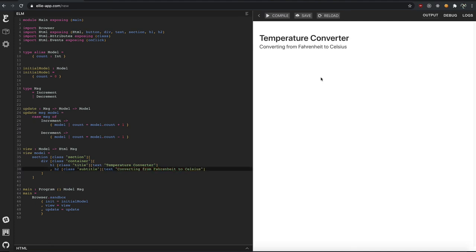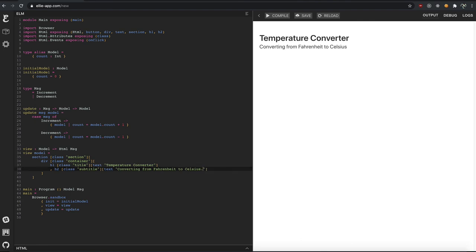Cool. So we now have a nice h1 with some text in Bulma. And it's got some margins all set up. And our subtitle needs a period there. Just start typing.